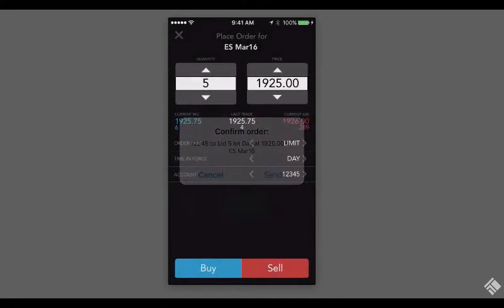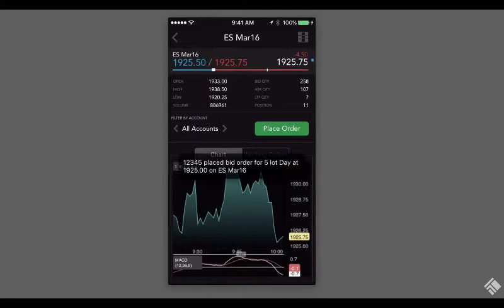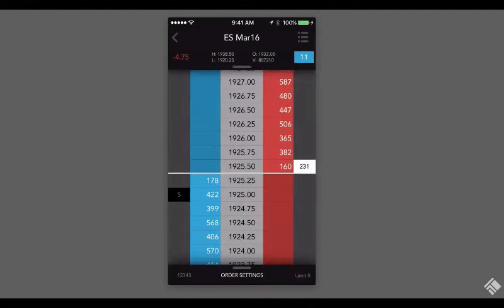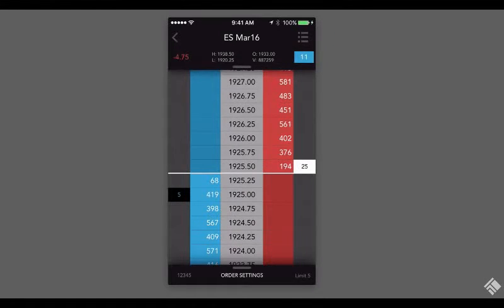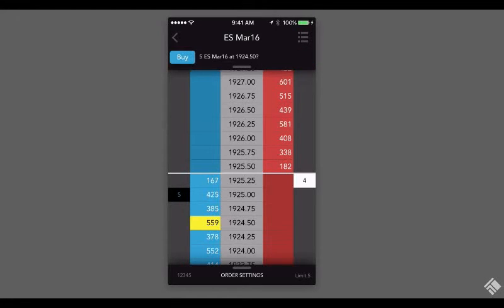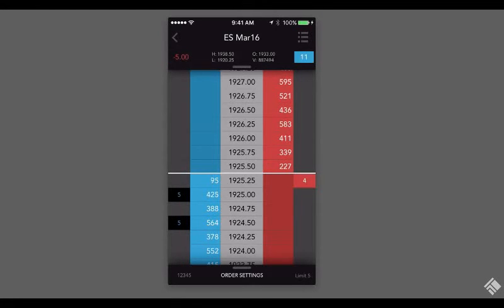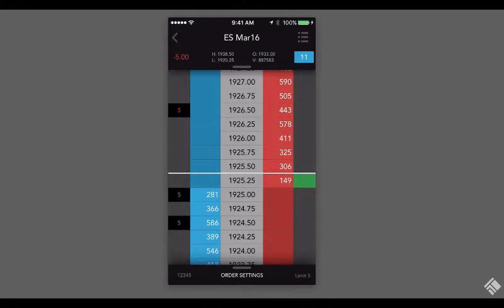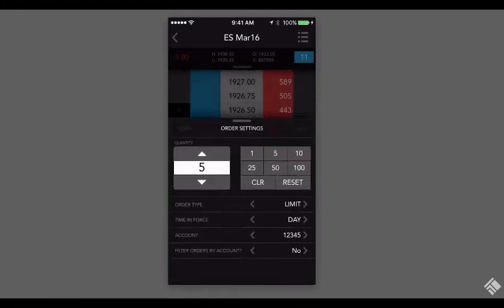We can also use MDTrader to place orders by tapping the Price Ladder icon. In MDTrader, we can view Market Depth and tap the blue Bids or red Asks column to place orders using the default order quantity and account. We can adjust the account, quantity, and time and force by accessing these options at the bottom.